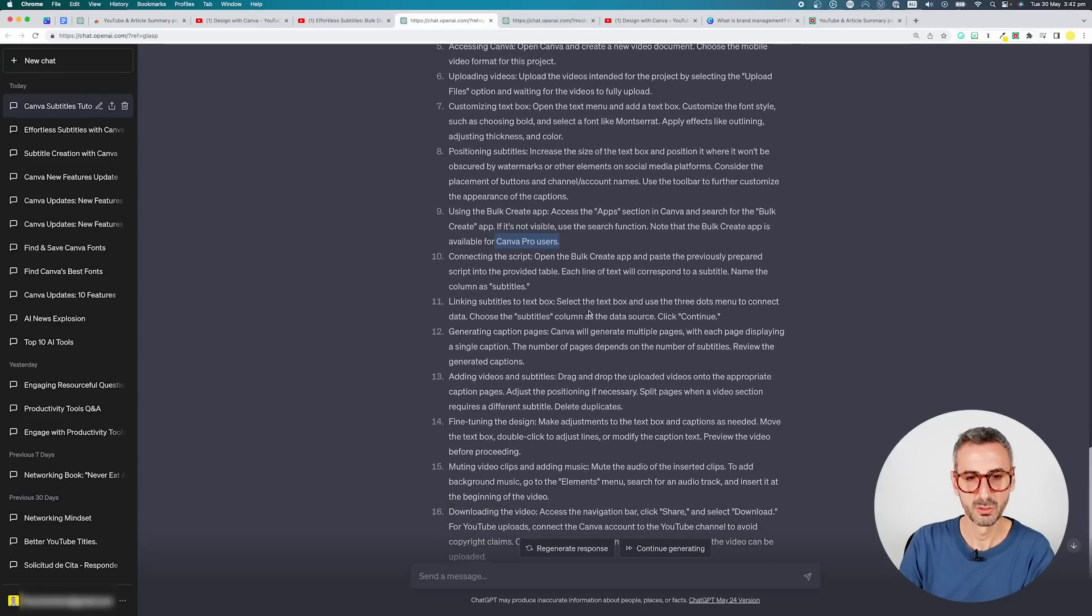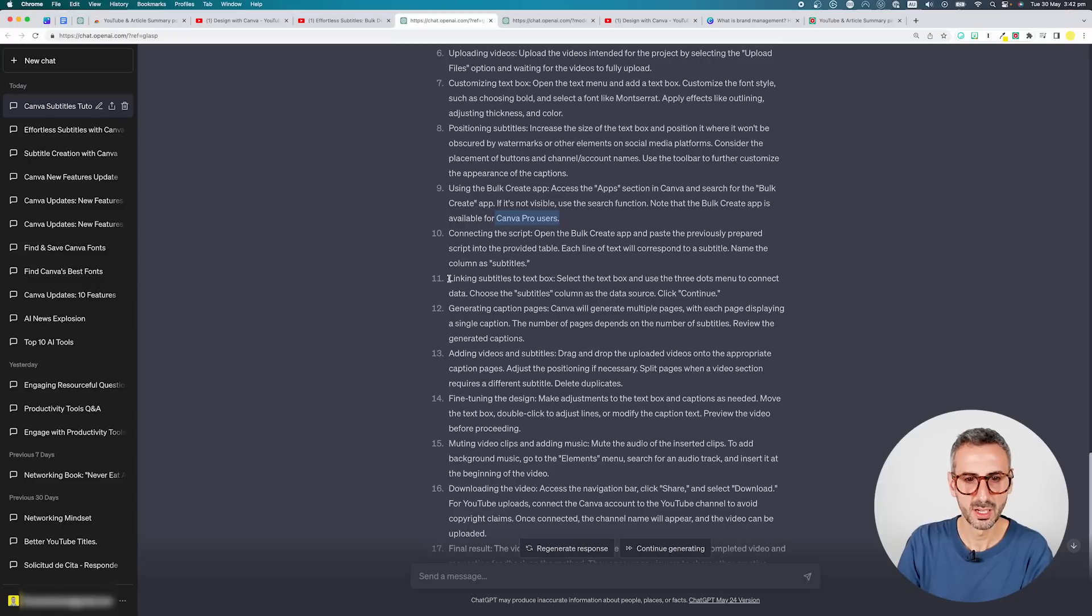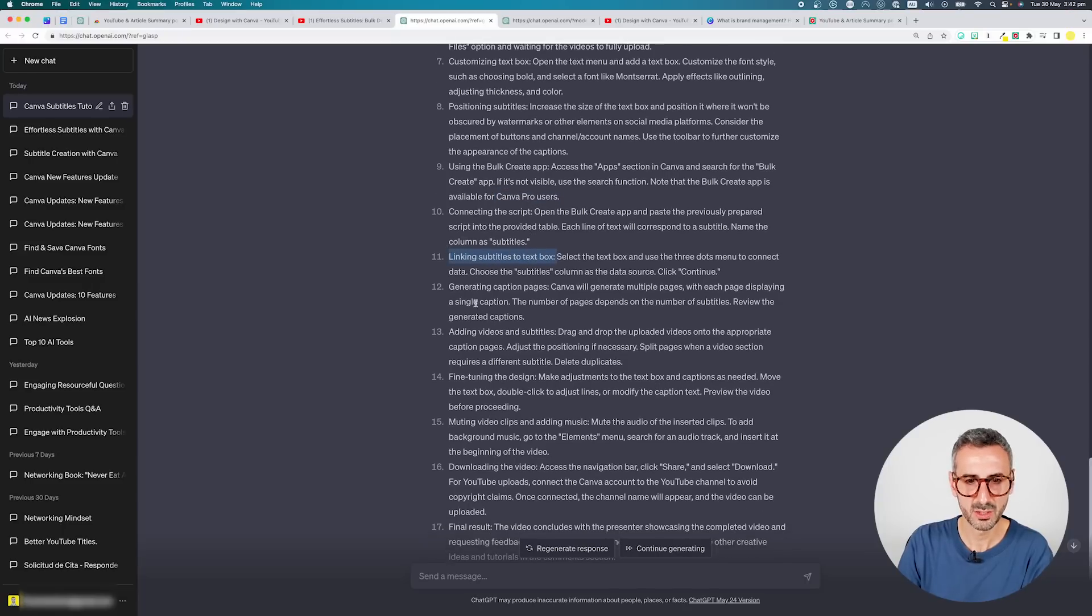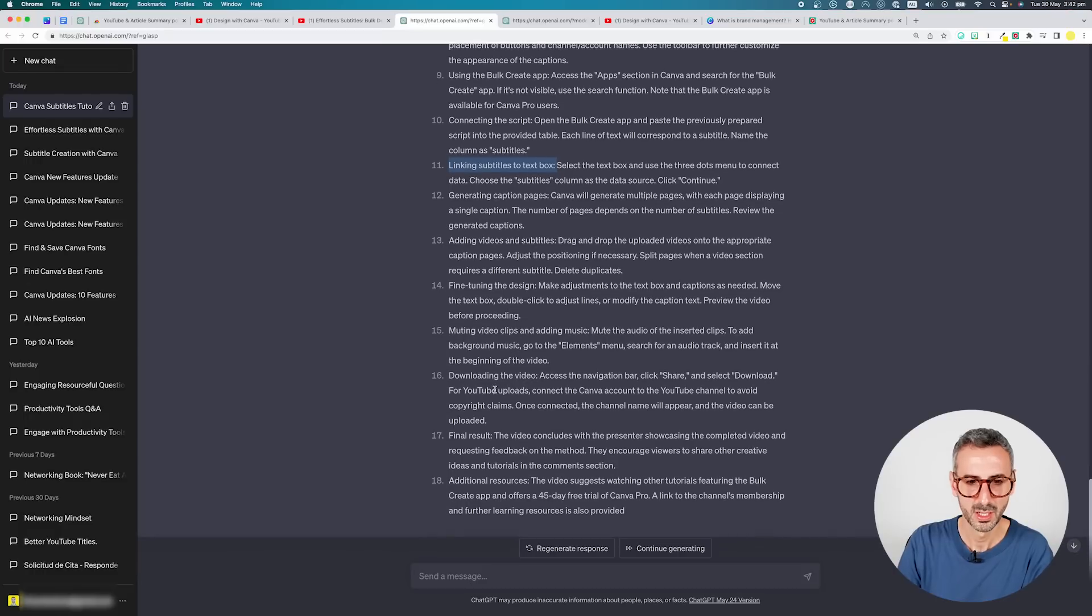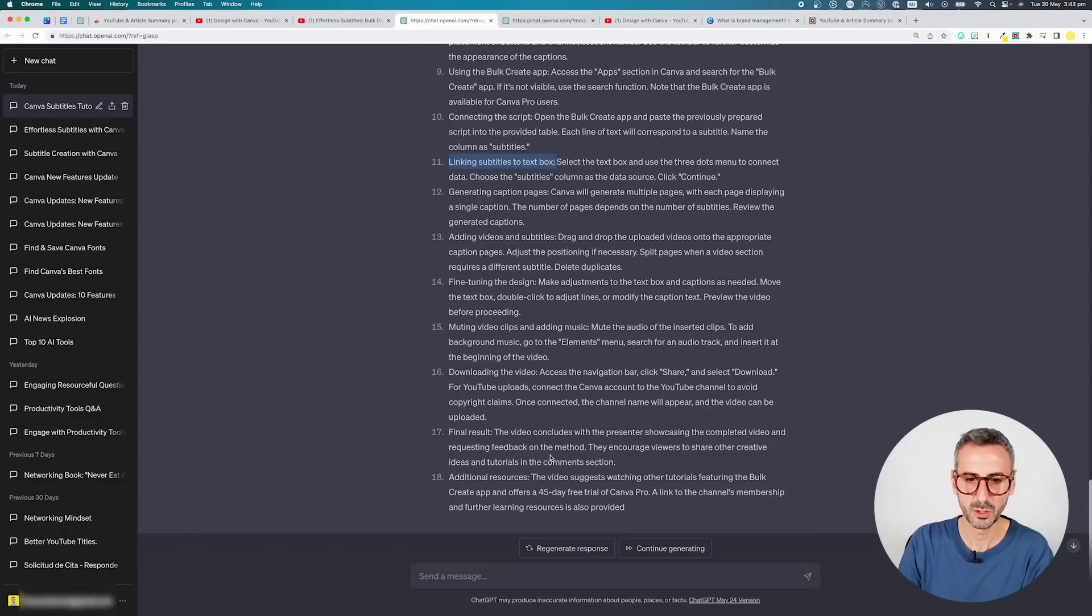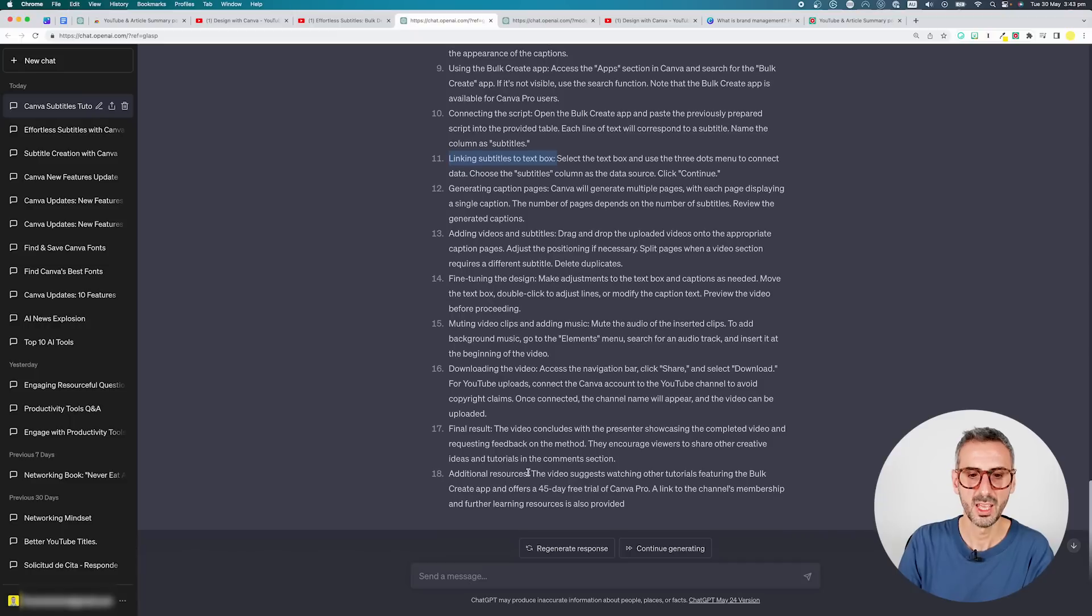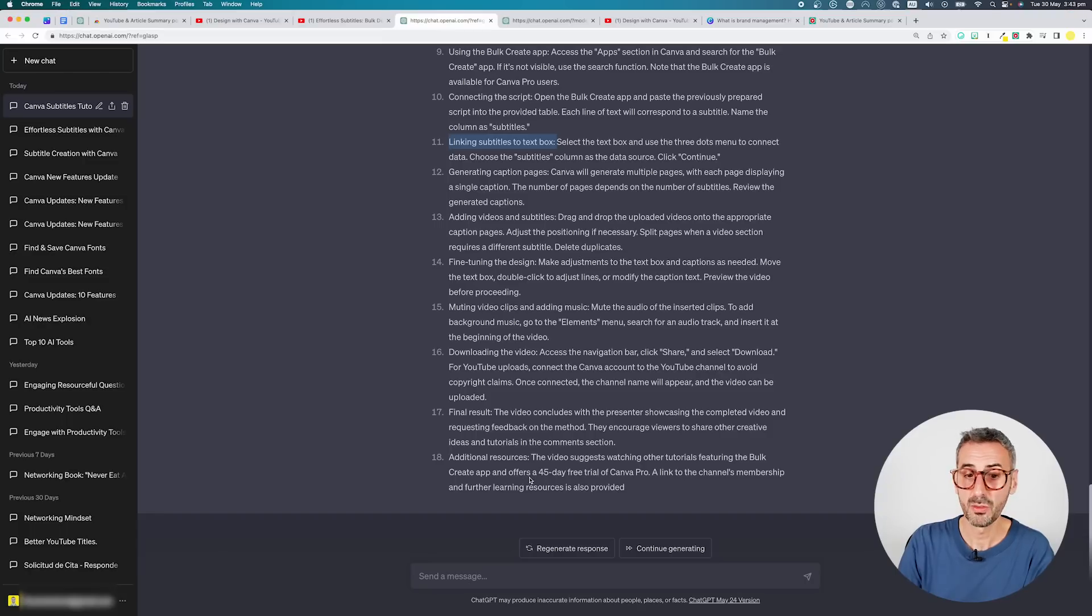Connecting the scripts, linking subtitles to the box, generating caption pages, adding videos, muting final result. The video concludes with the presenter showcasing the complete video and requesting feedback on the method. They encourage viewers to share other creative ideas and tutorials in the comments section. Additional resources. The video suggests watching other tutorials featuring bulk create and offers a 45-day free trial. Guys, all the important information was there. I lost the formatting, but I guess it's just a question of regenerating the answer and asking for that specific formatting could be obtained even though we are using the free version. I don't think we lost the formatting because we downgraded from GPT-4 to 3.5. I think it just got lost in translation, to be honest.